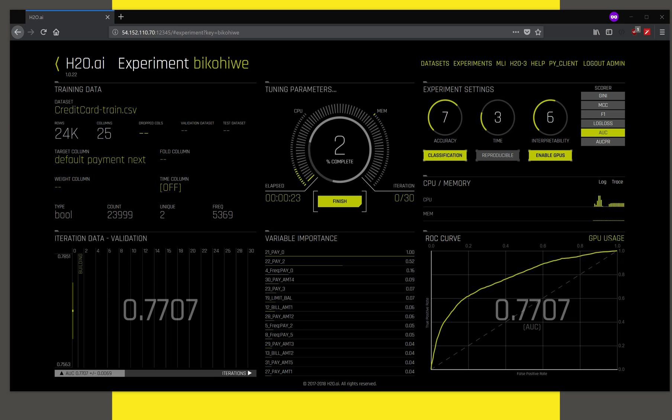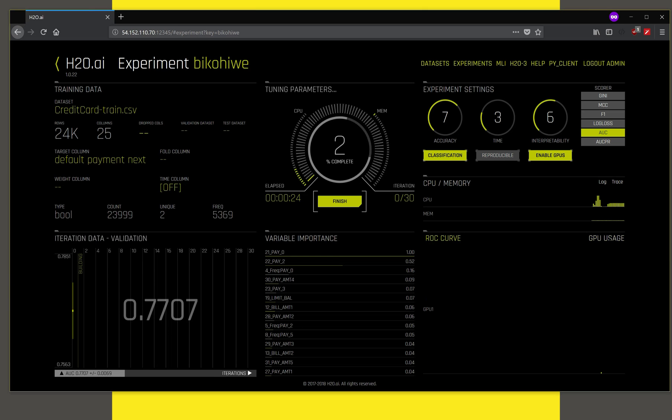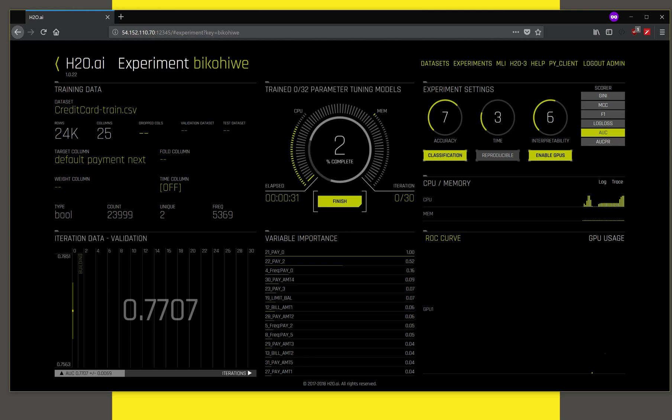You can look at the GPU usage and this machine has one GPU. You see some of the GPU usage happening here, you see some of these bars, and the GPU gets utilized as the experiment proceeds.